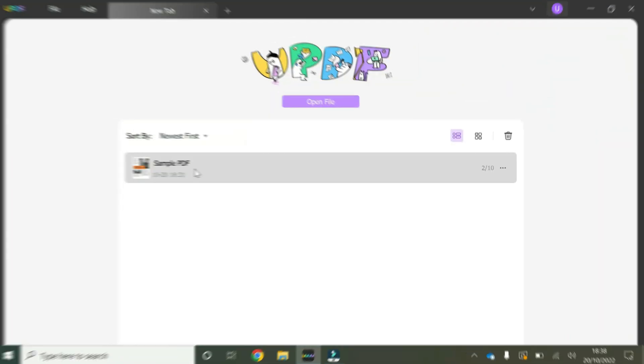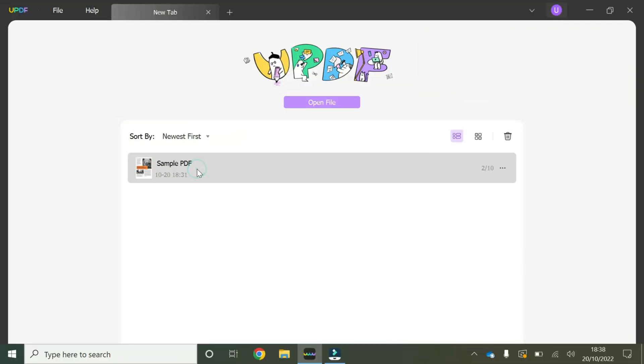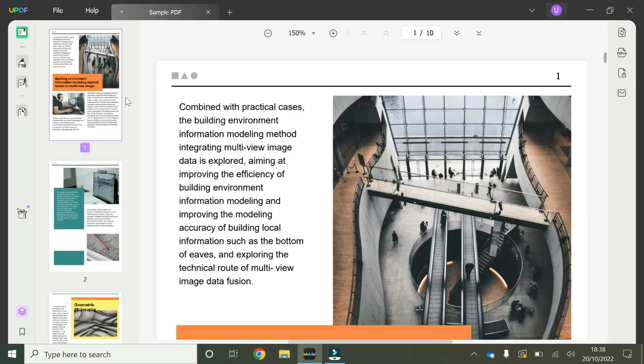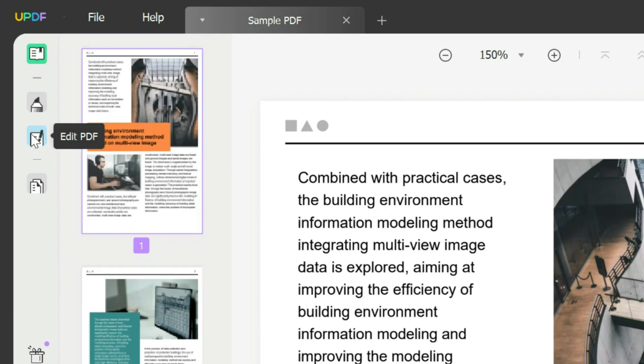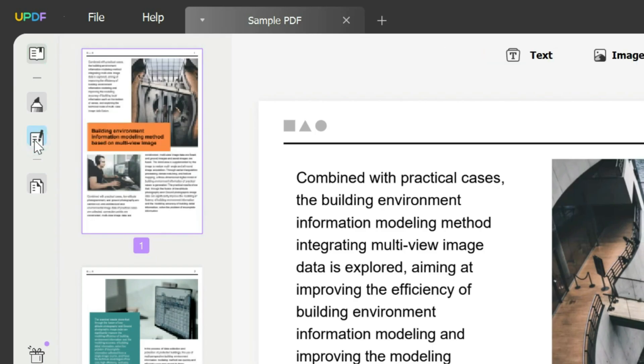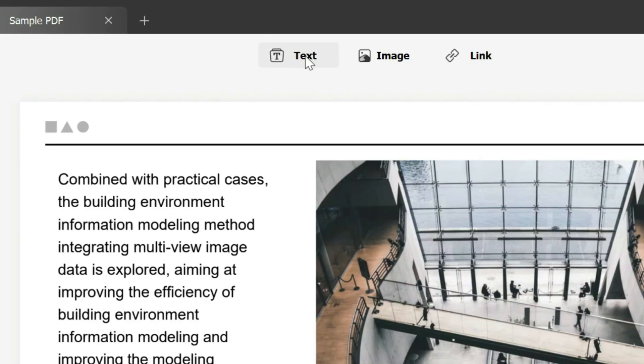So first we're going to double click and open our sample PDF. Then we're going to go all the way to the left hand toolbar where it says edit PDF. We're going to click on that and go all the way to the top where it says text.